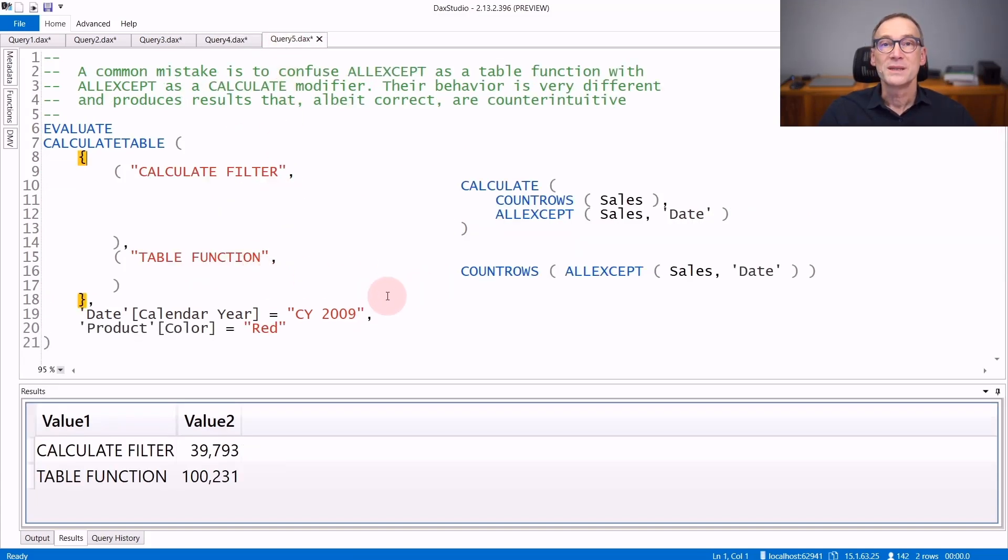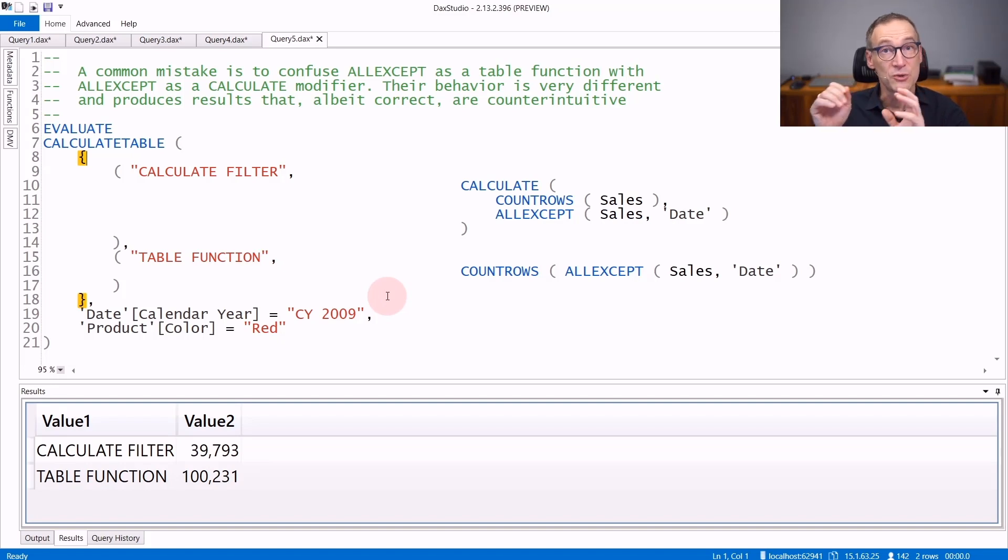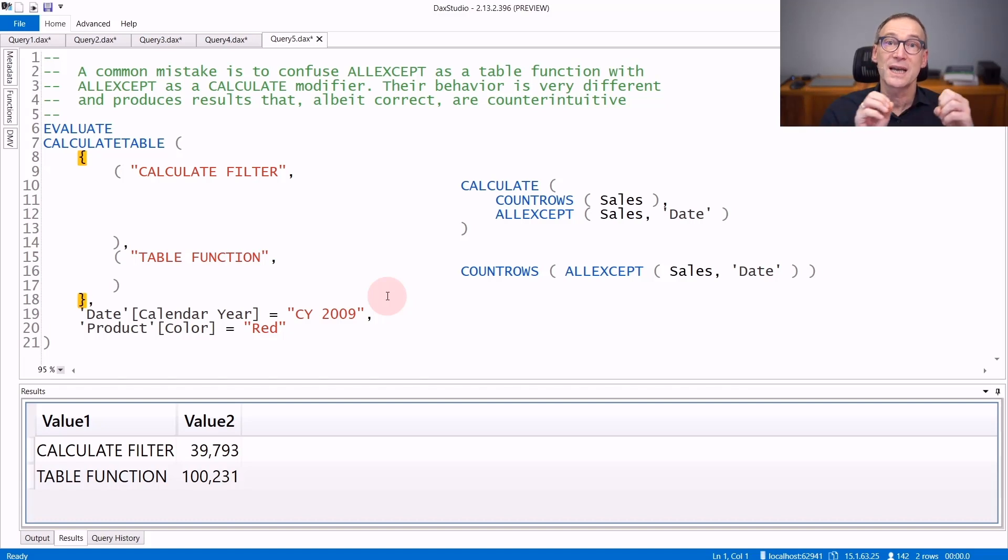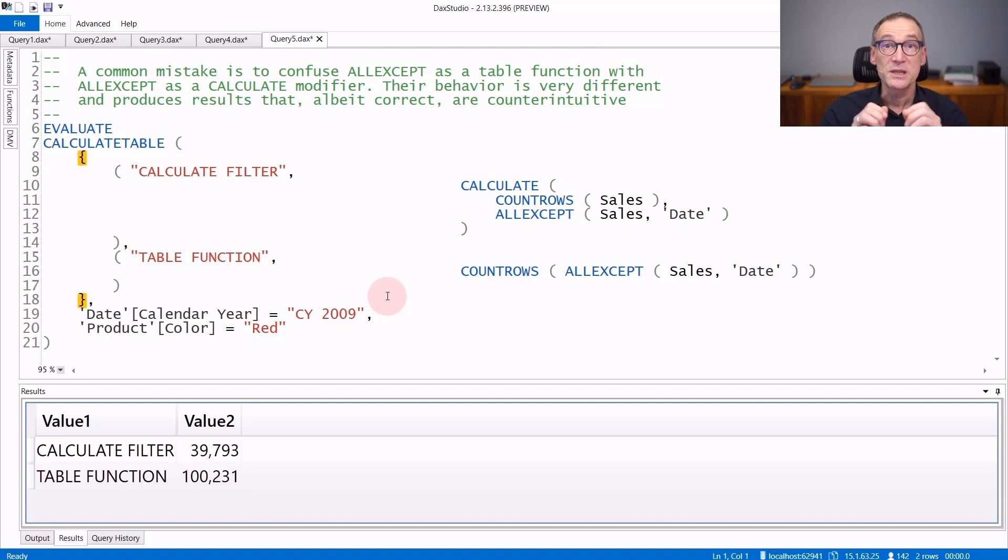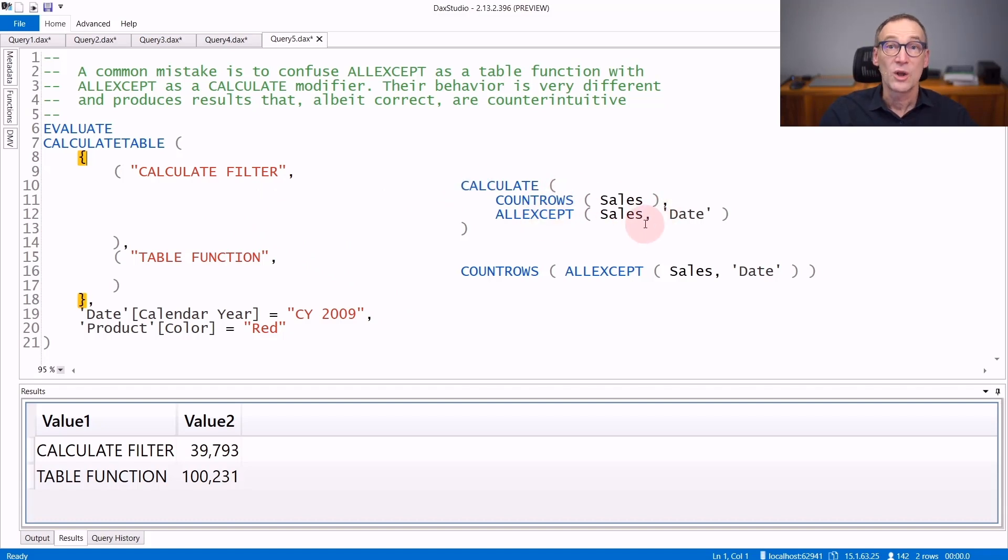A very common mistake for new DAX users is to mismatch the usage of ALLEXCEPT as a table function with the usage as a calculate modifier. Its behavior is very different. Look at this example. The first calculation does CALCULATE COUNTROWS Sales, ALLEXCEPT Sales Date. ALLEXCEPT is used as a calculate modifier. In the second calculation, I'm doing COUNTROWS, ALLEXCEPT Sales Date. So I'm using ALLEXCEPT as a table function.